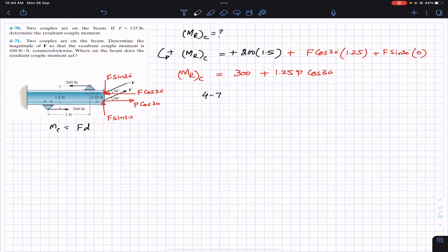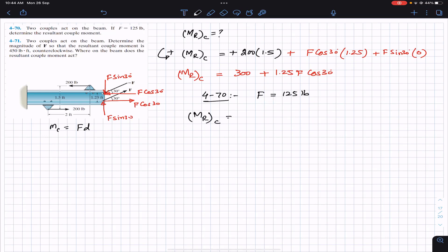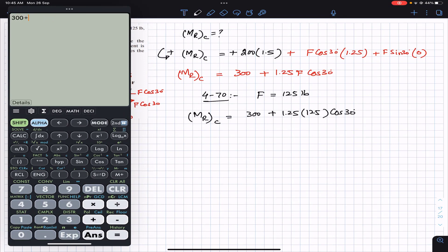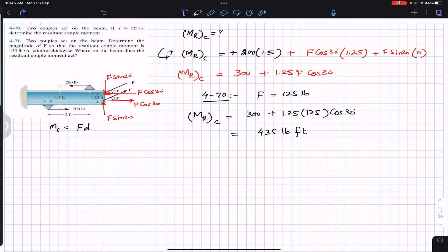We substitute F = 125 pounds into the equation. The resultant couple is 300 + 1.25 × 125 × cos 30. This gives us approximately 435. So the resultant couple is 435 pound-feet. The units are pound-feet since the force is in pounds and the dimensions are in feet.